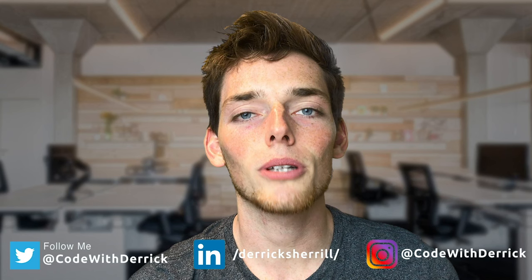Hey everyone. Welcome to the channel. If this is your first time here, my name is Derek and I cover Python programming tutorials.